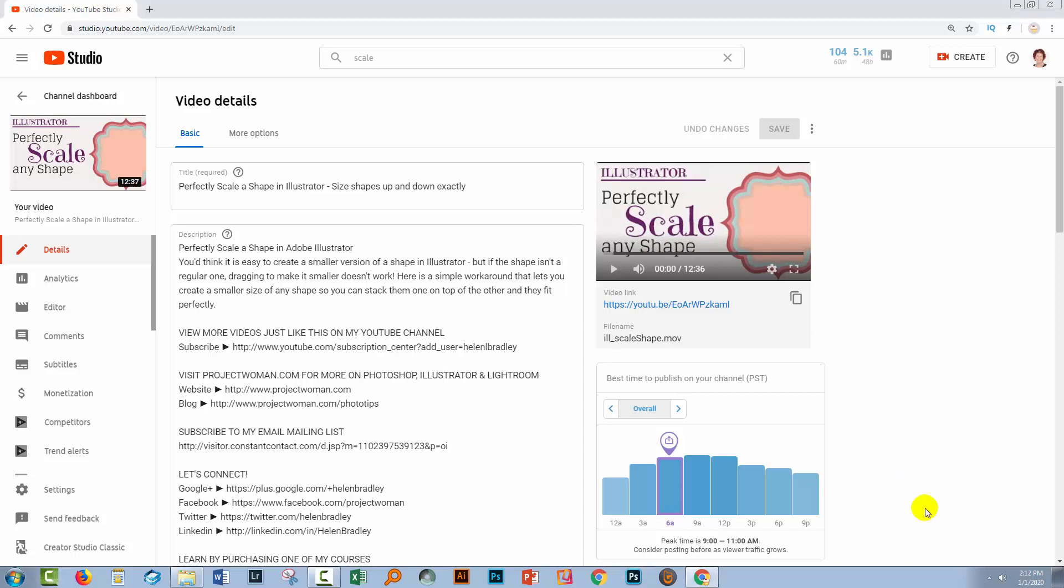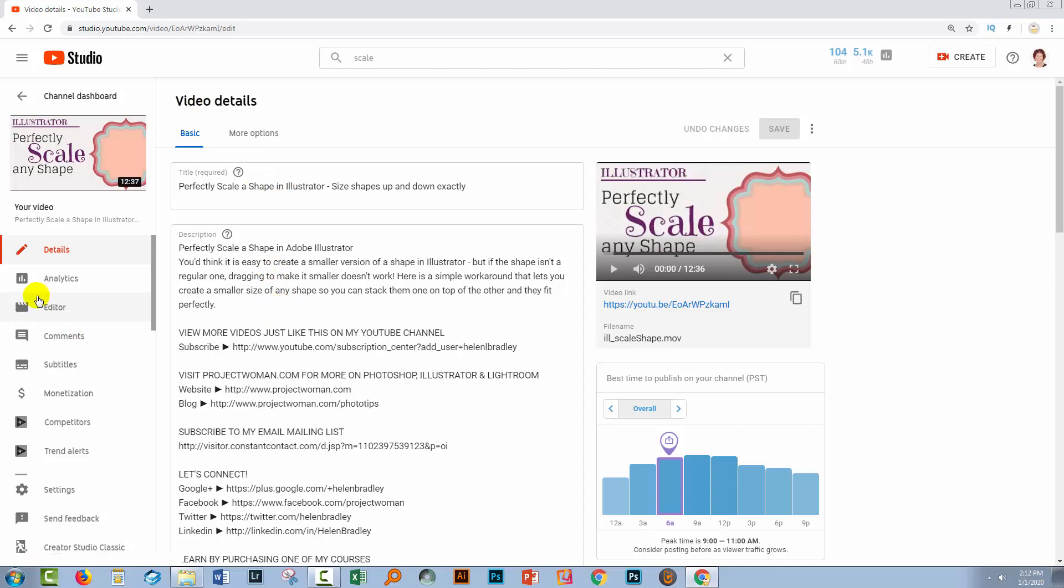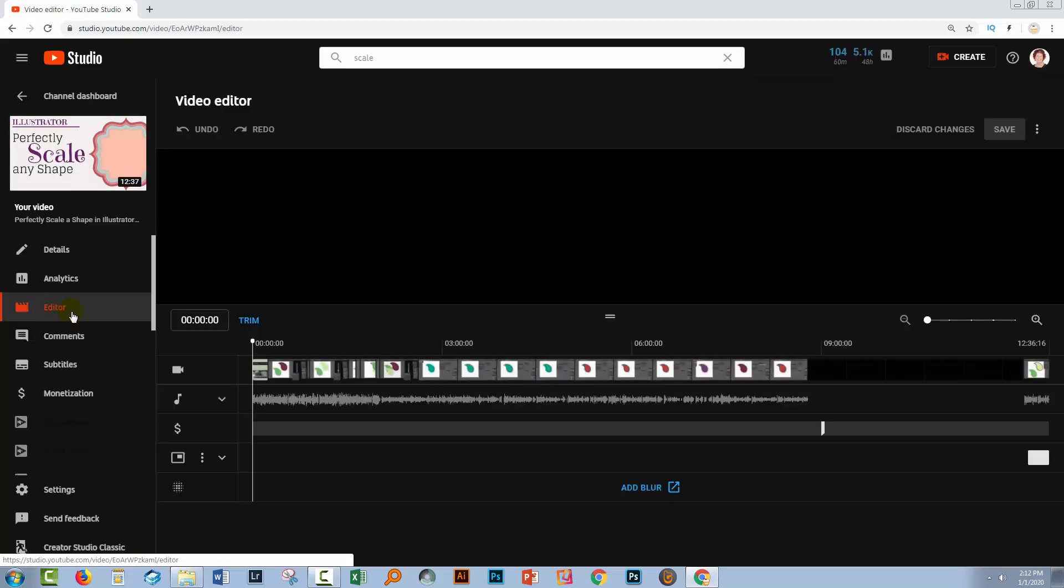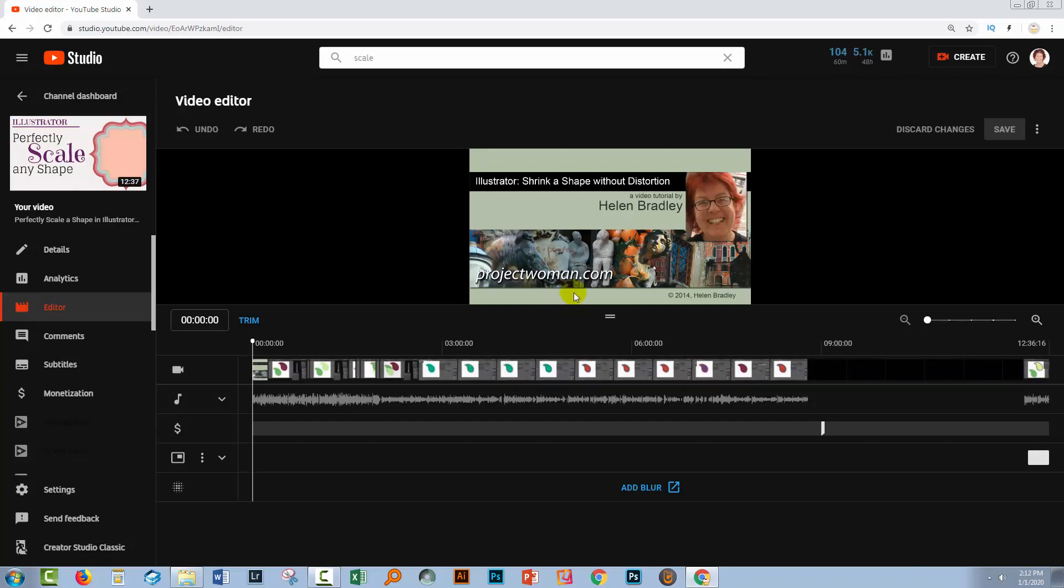So when you're ready to get started editing your video, you'll open it in the YouTube studio in the area where you can add your title descriptions and so on. That gives you access to the editor. We'll click on the editor. This opens the video up in the editing area.